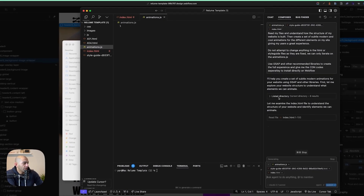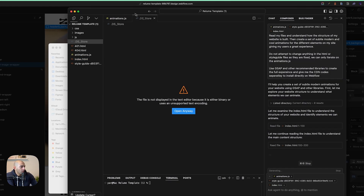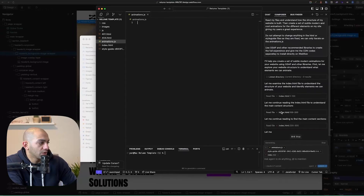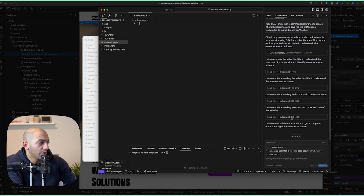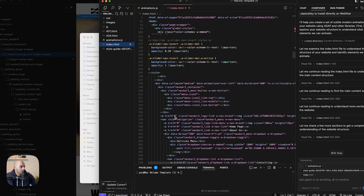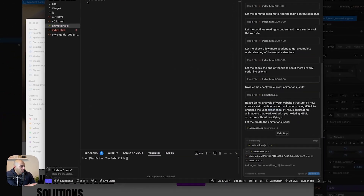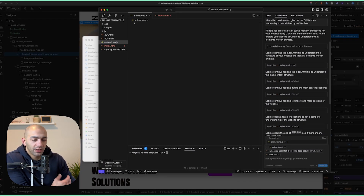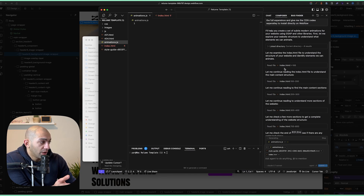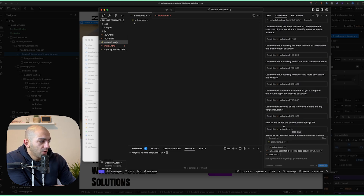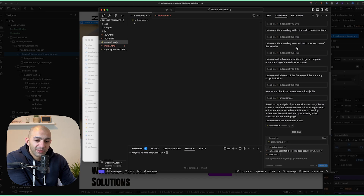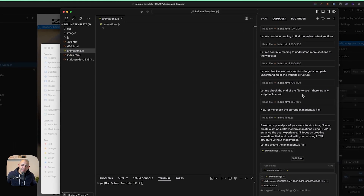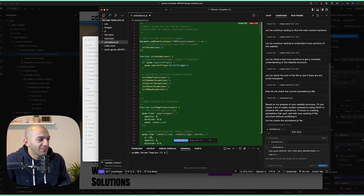It's reading my files and directory — reading my index, continuing through 900, 300, 400 lines. It analyzed everything and now it's creating a set of subtle animations. The agent mode breaks down the task itself — it read the index.html file 100 lines at a time, which definitely improves efficiency. This is AI so we give it the rules and hope for the best.